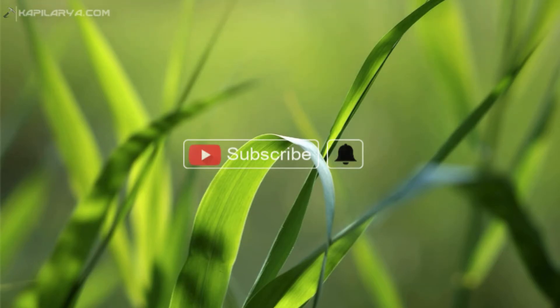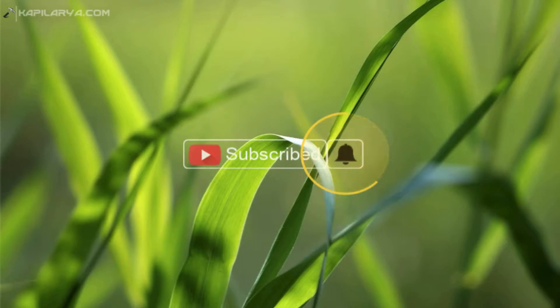Hello and welcome to my YouTube channel friends. If you have not subscribed to my YouTube channel yet, do subscribe it today and press the bell icon to receive notifications about my new videos.